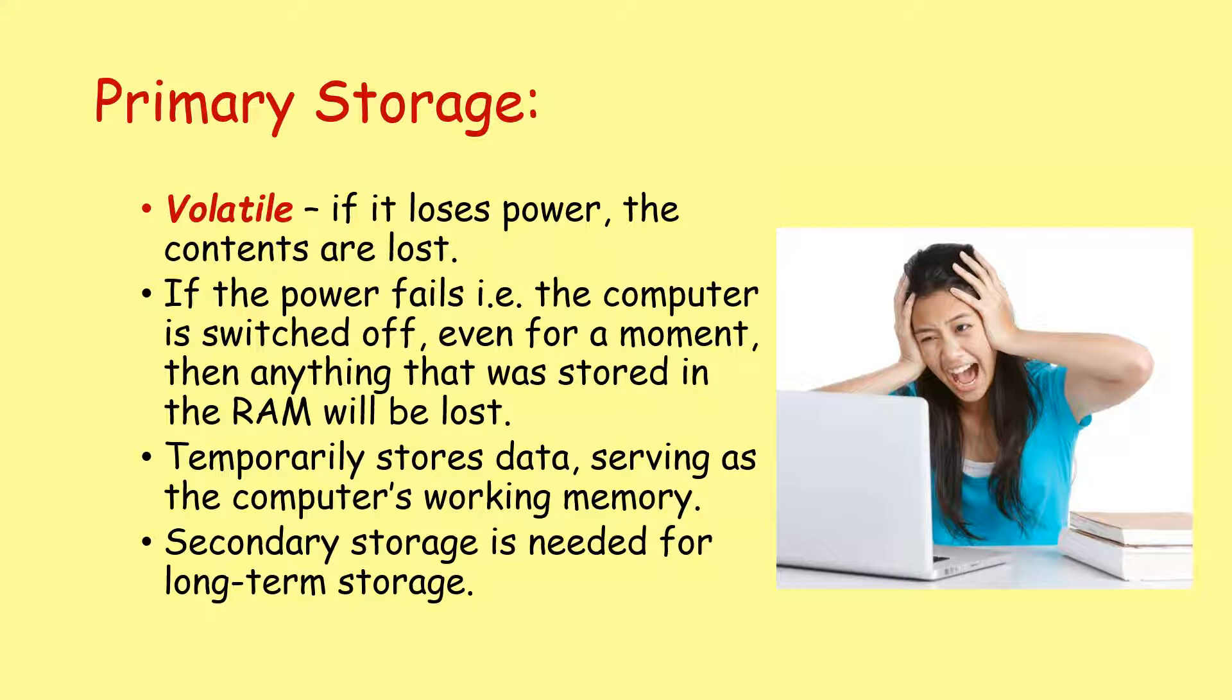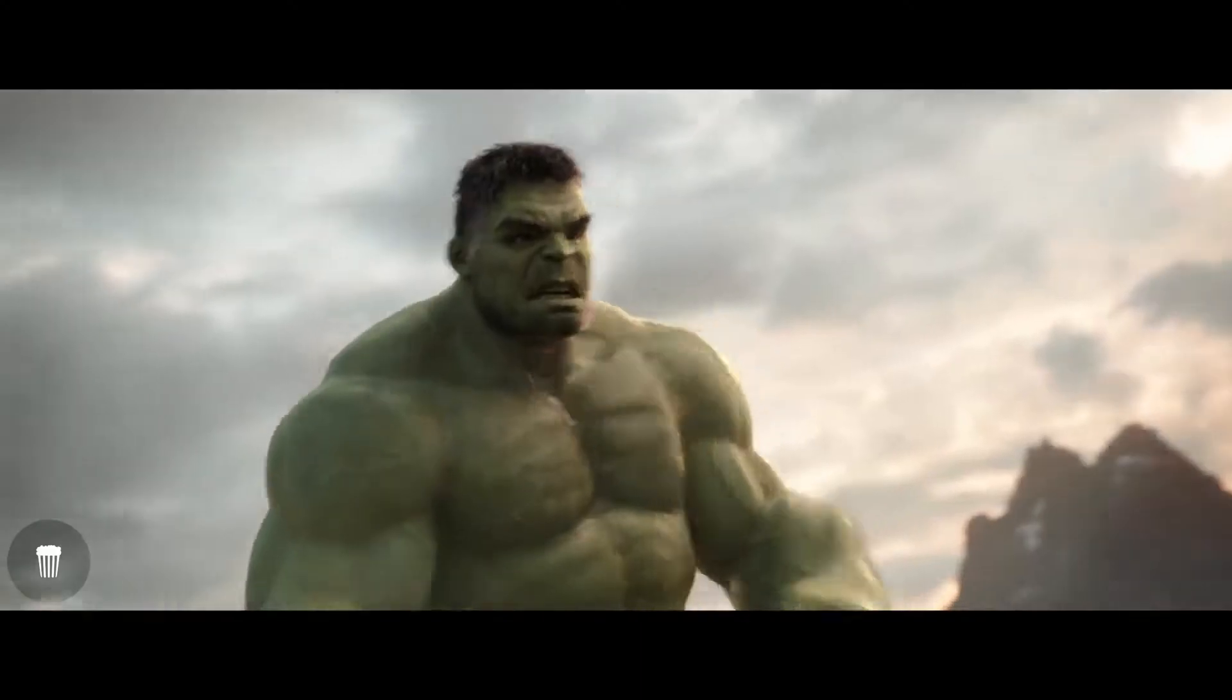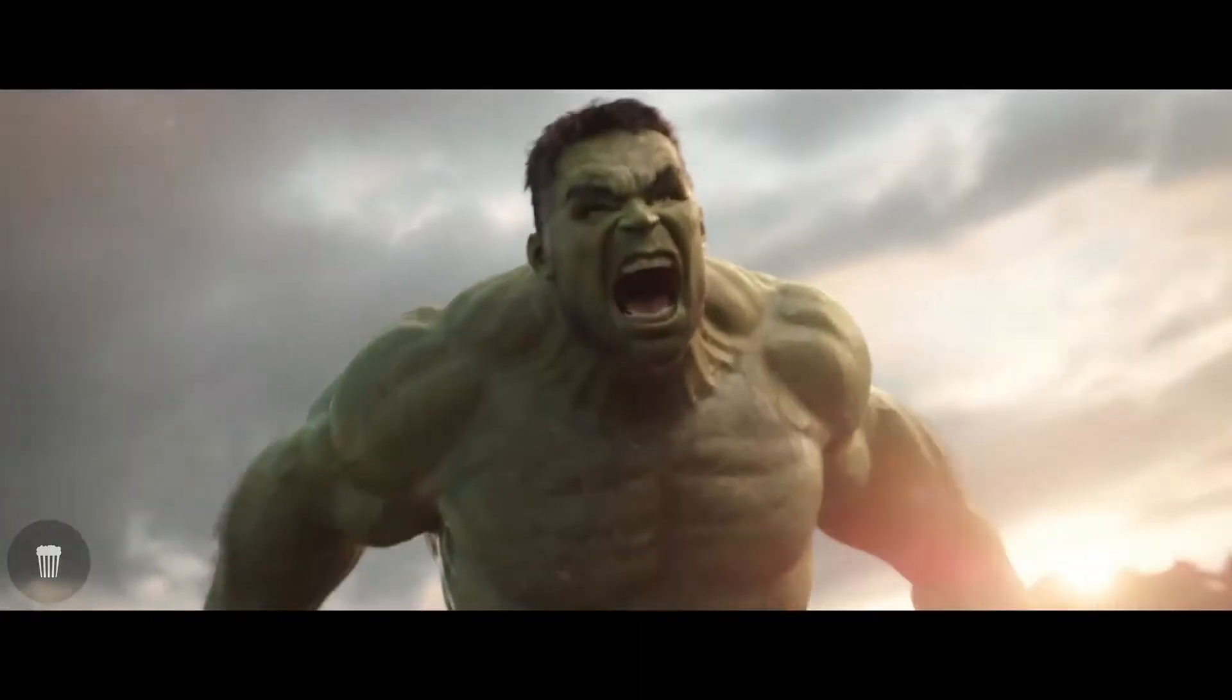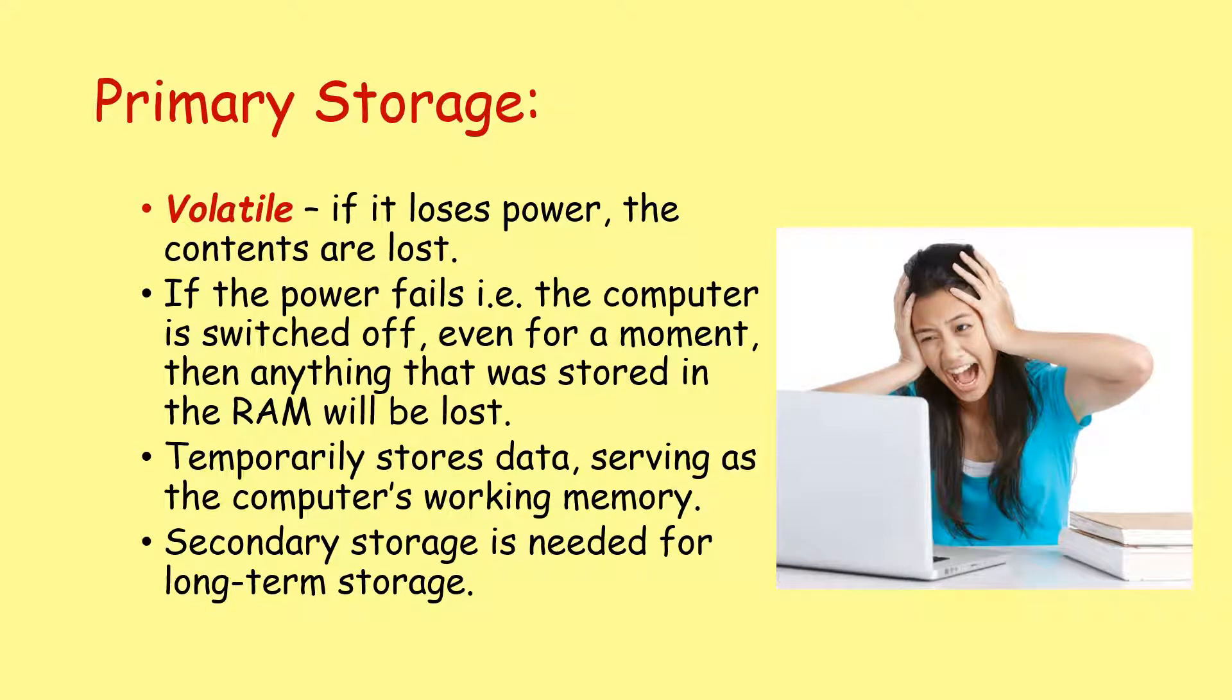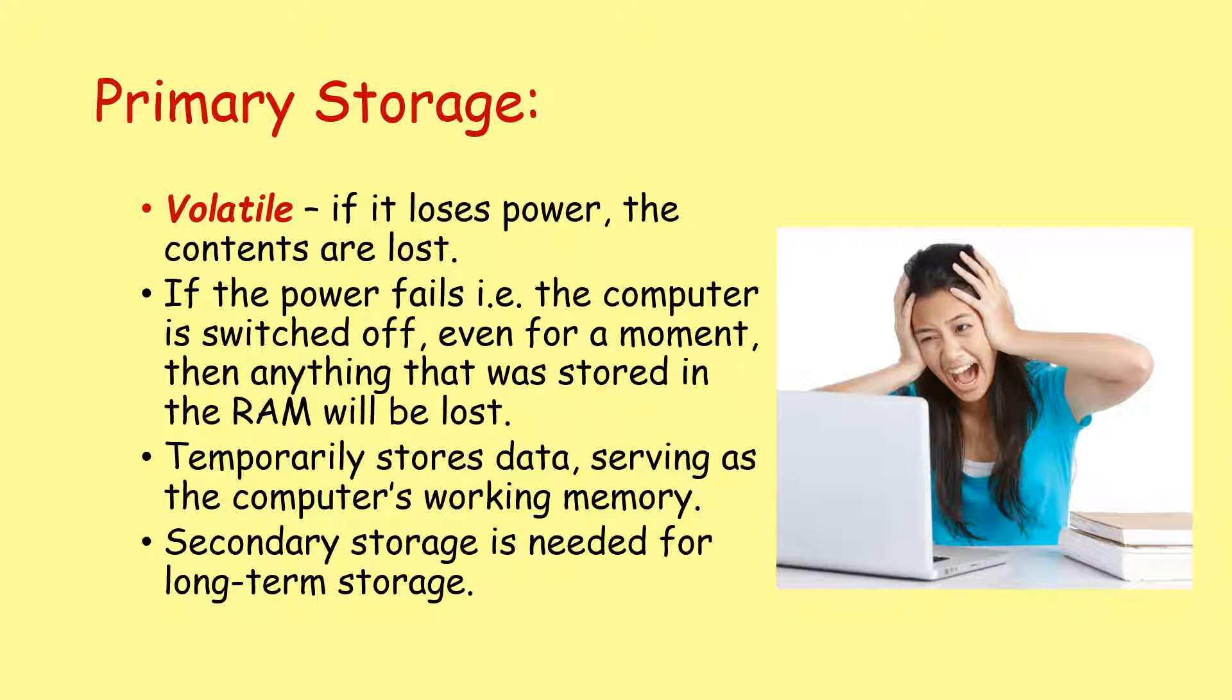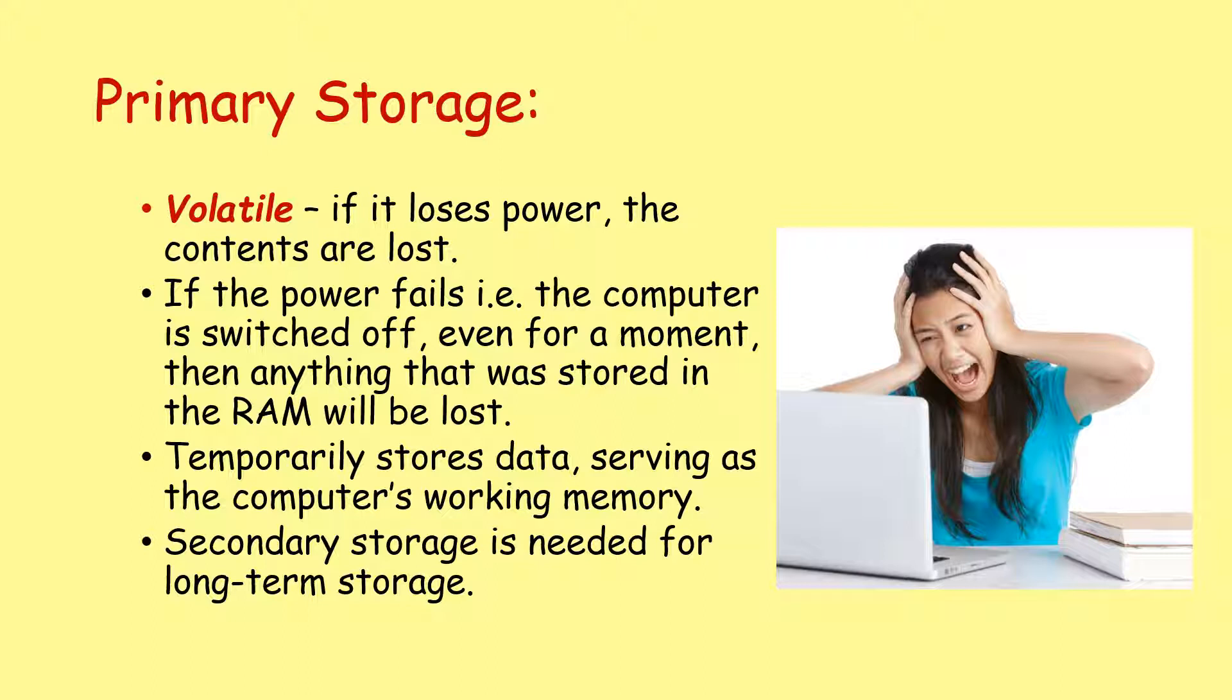RAM is what we call volatile. If it loses power, the contents are lost. So if the power fails, for example, the computer is turned off or there's a power failure, even for a moment, then everything that was stored in the RAM will be lost. So RAM temporarily stores data, serving as the computer's working memory. You need secondary storage for long-term storage when the power is going to be turned off.